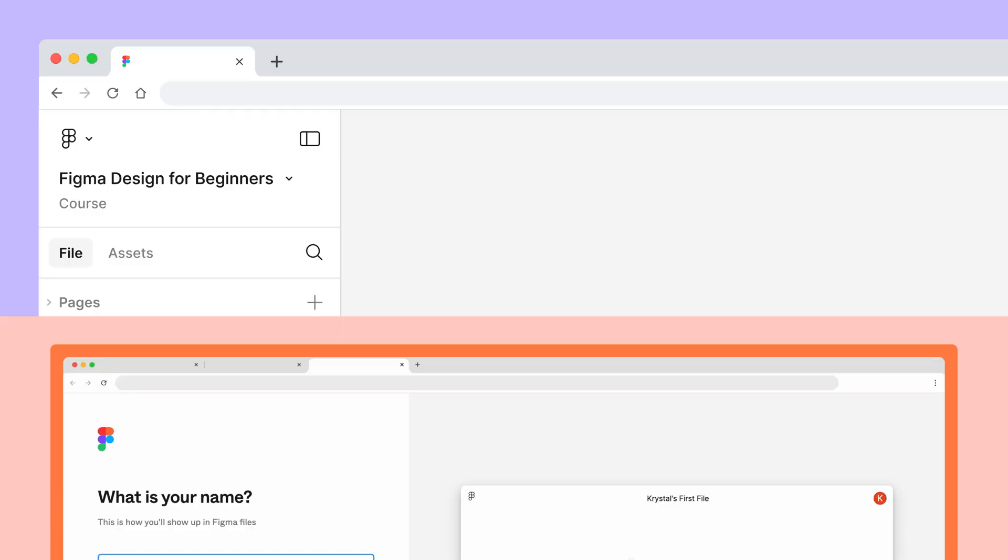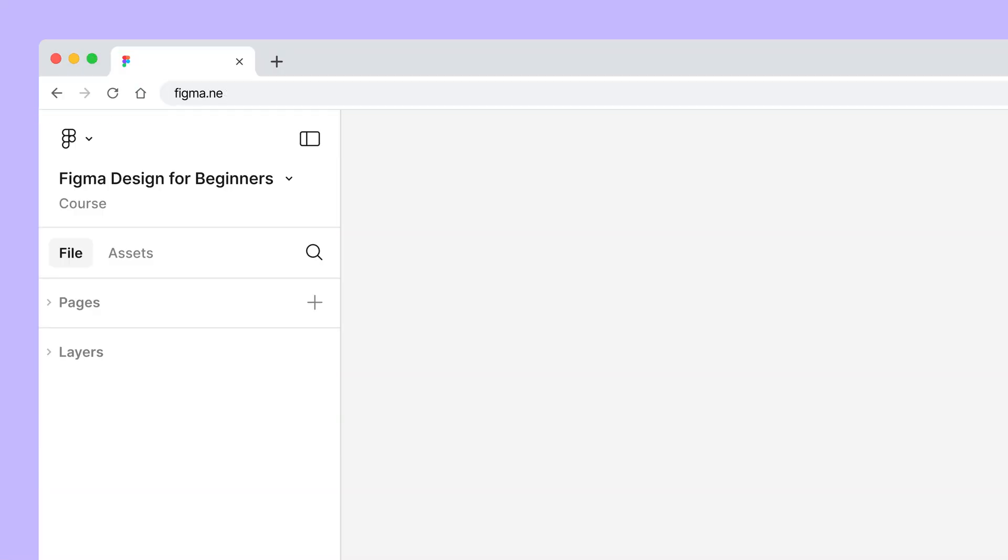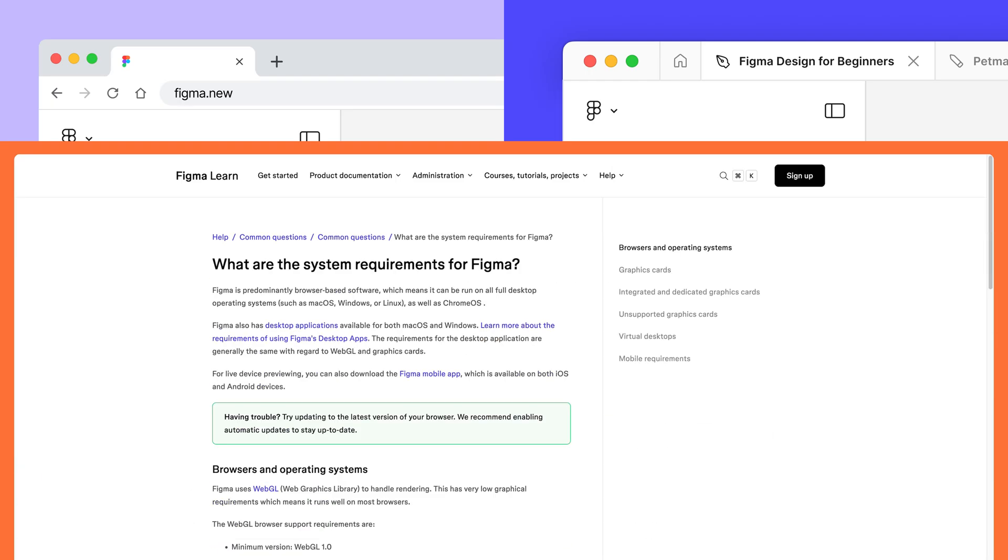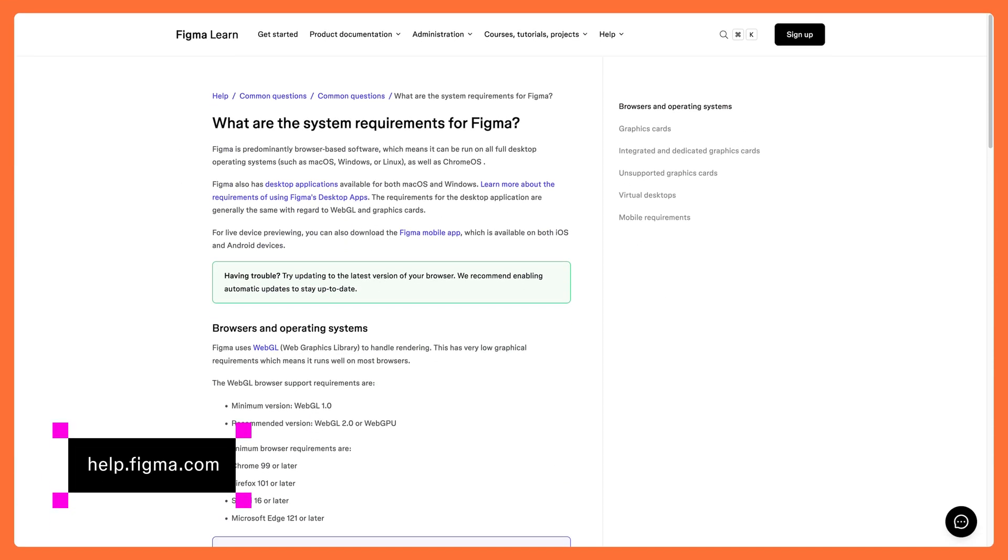You can use Figma in the browser or download the Figma desktop app. For more information about Figma system requirements, check out our Help Center.